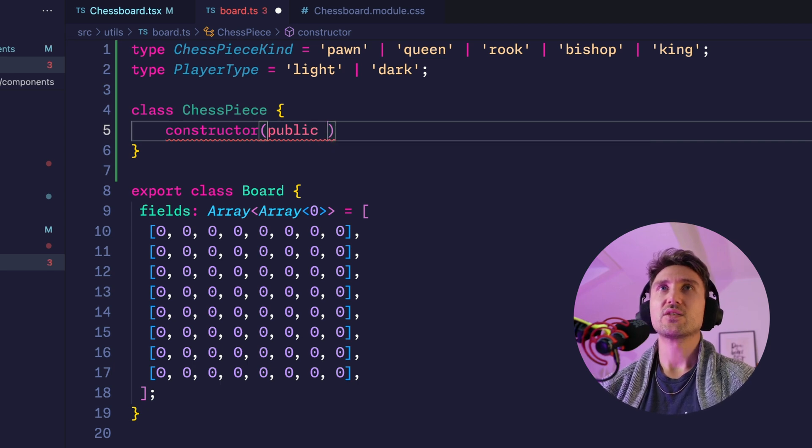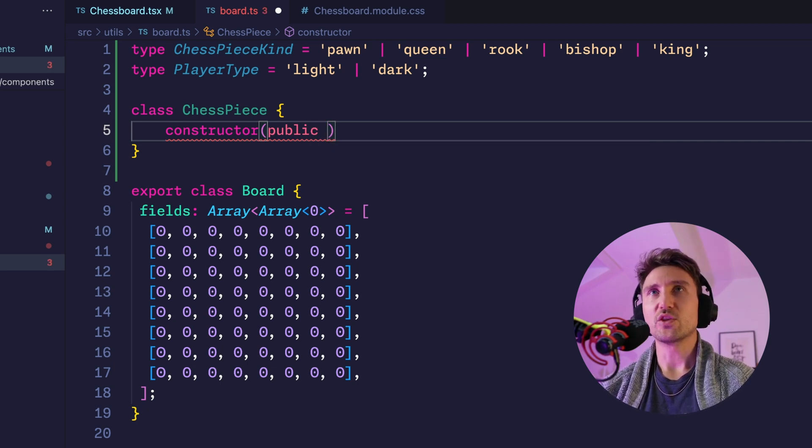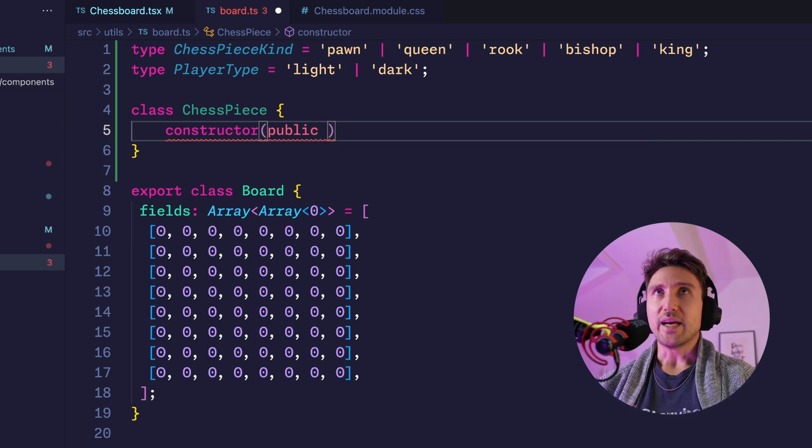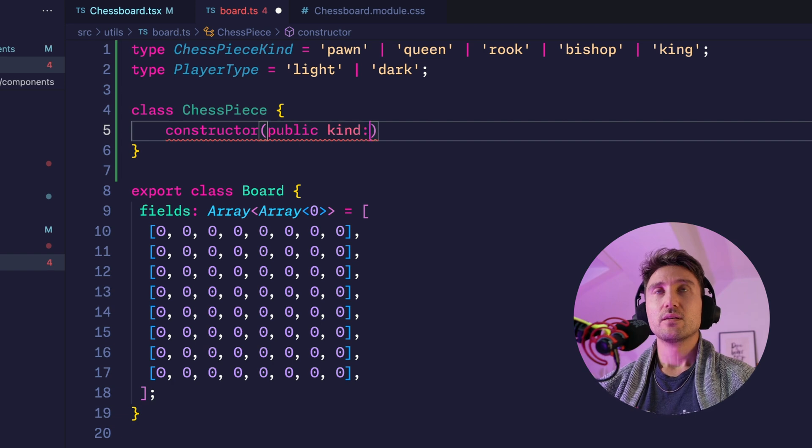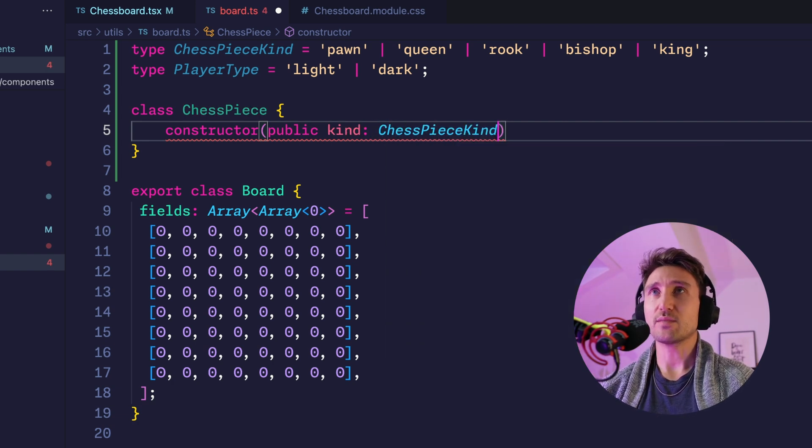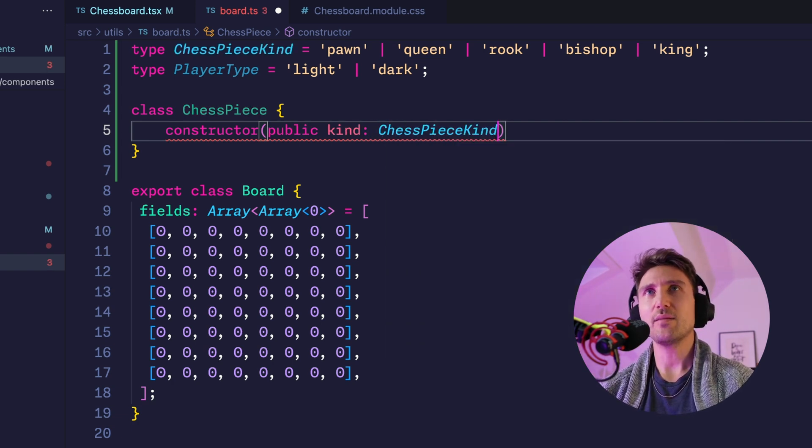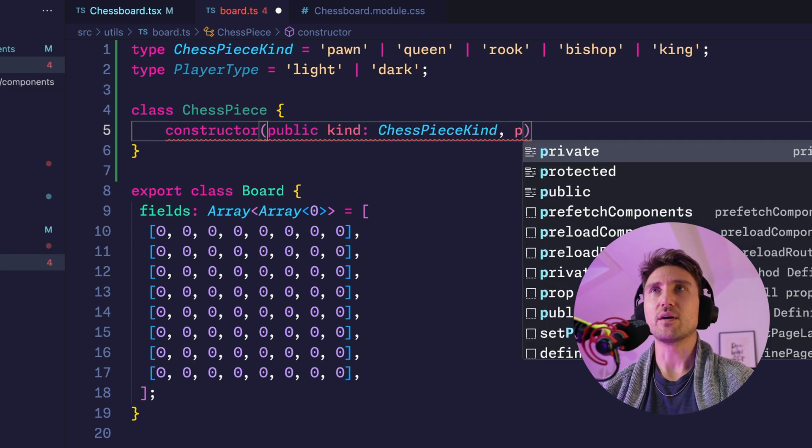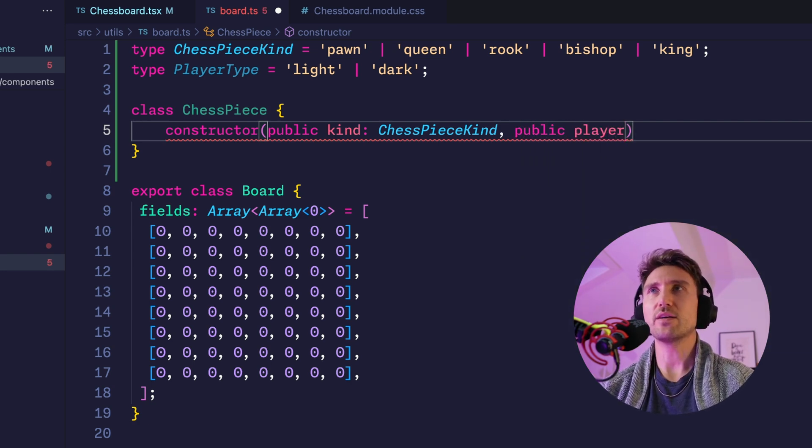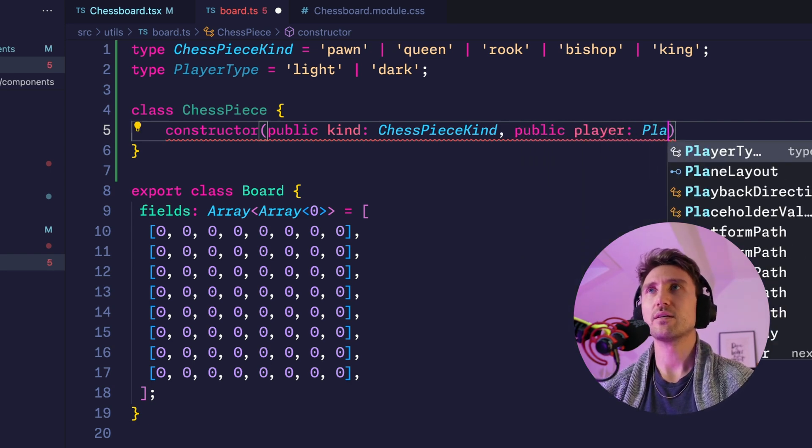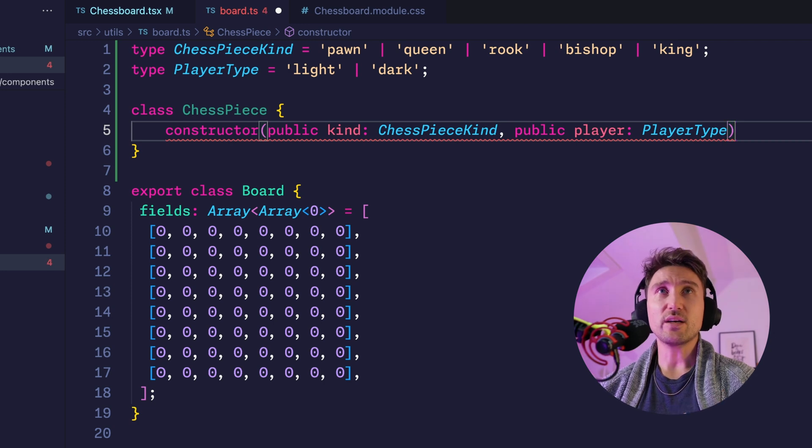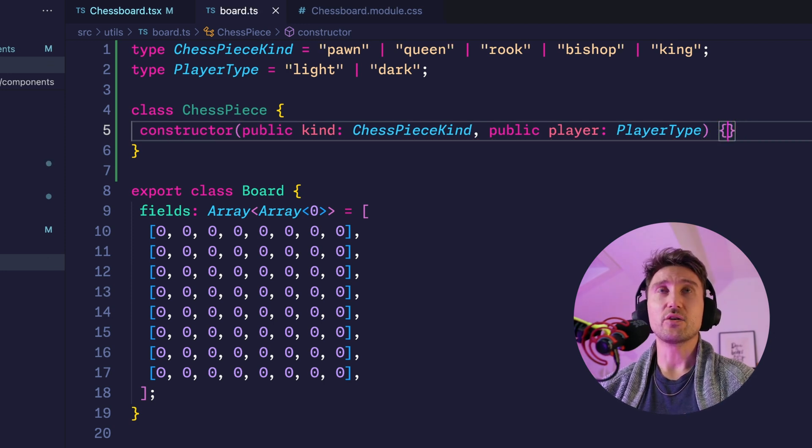So we'll use this TypeScript trick with the constructor and just say public, which makes it a property, then the name 'kind' which is a ChessPieceKind type, and the same for the player: public player which is PlayerType. And the constructor doesn't need any code here because this syntax is already defining the property on the class.